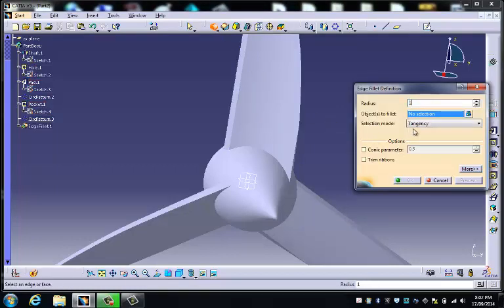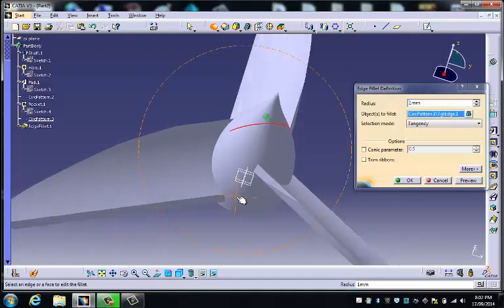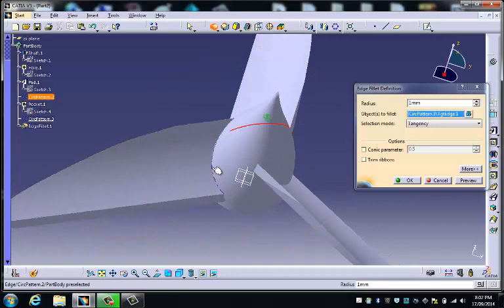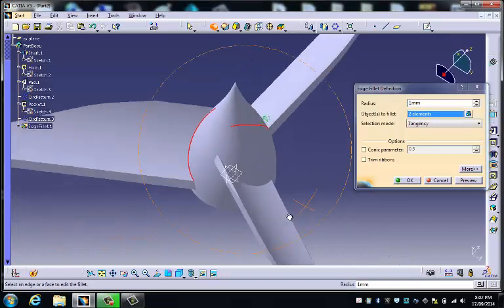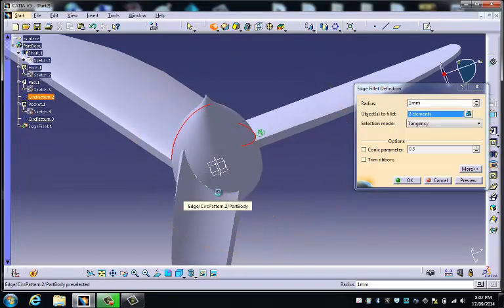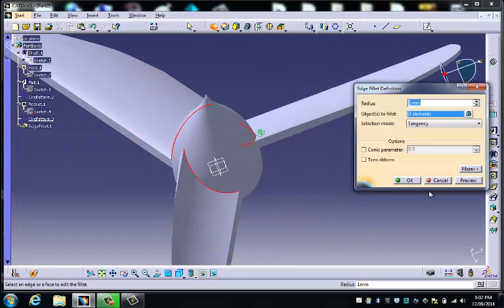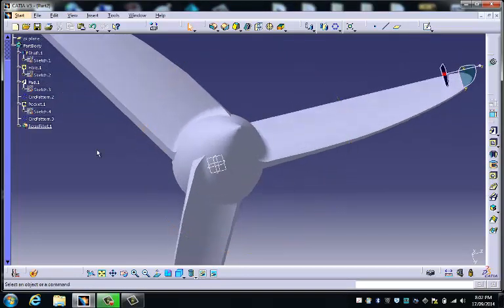I think maybe one millimeter is probably around about enough and I should be able to go through and select multiple elements like that and turn them into fillets.